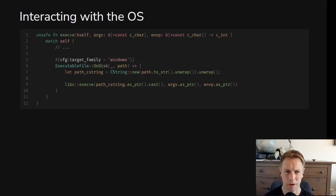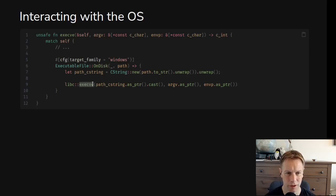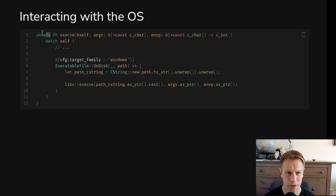Other things you might want to do: interact with the operating system, for example executing a program. We've got this execve function which takes in a bunch of pointers, so you've got to make sure these slices of pointers are all correct — that's why execve is unsafe, because there are rules you need to follow. Inside, execve does various things for different operating systems. Notice it's making a CString and going to call the underlying standard library execve, having made sure it's got CStrings and all the right stuff to pass in. Interacting with the operating system requires unsafe stuff because execve is unsafe — you're passing in pointers that need to be valid and it's going to dereference them.